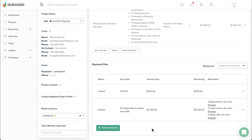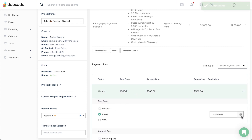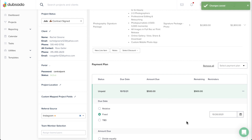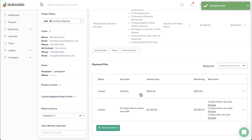If you made special arrangements with a client and need to adjust the dates or amounts from the template, you can do so by clicking on the installment you'd like to adjust. Just like any other Dubsado template, once a payment plan is applied to an invoice, you can make changes here without affecting your master template.